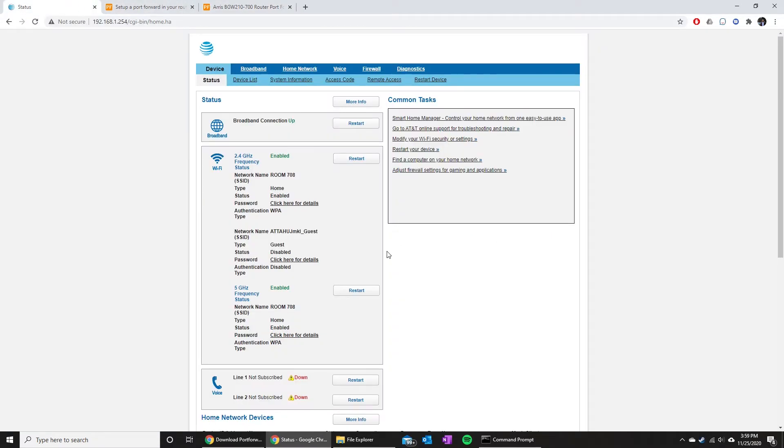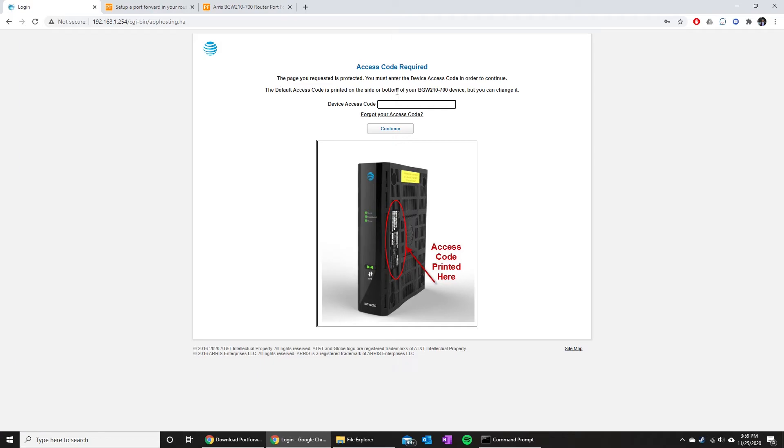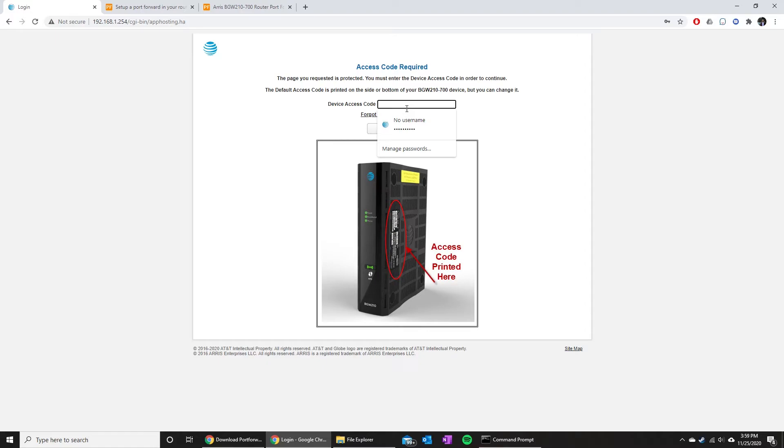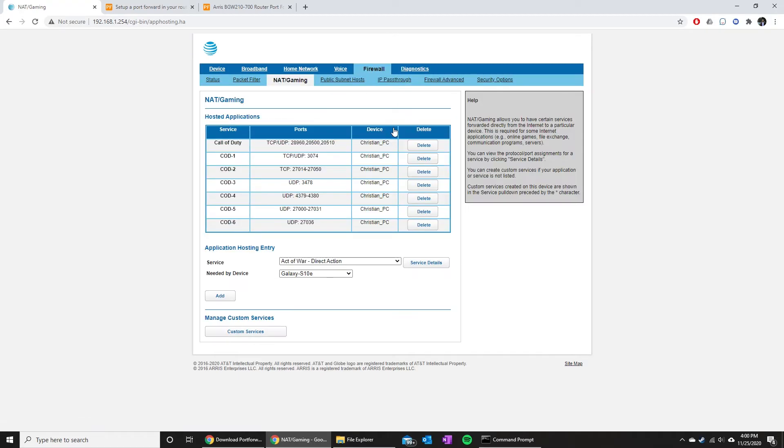Essentially we just want to all get to the page that looks like this with NAT. As you can see here, mine's asking for an access code. Yours might ask for that depending on your model number, so you might need to get that off your router. You just go ahead and put that in, hit continue, and then here we are to the NAT slash gaming page.